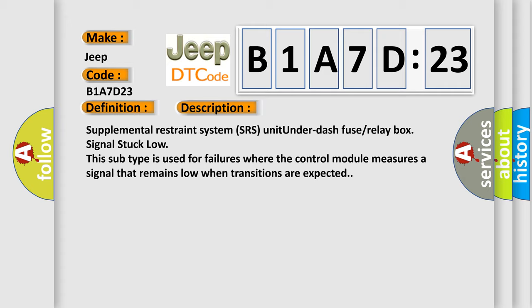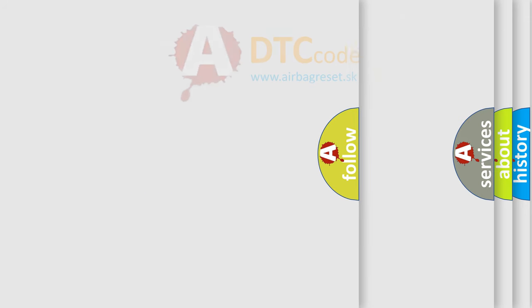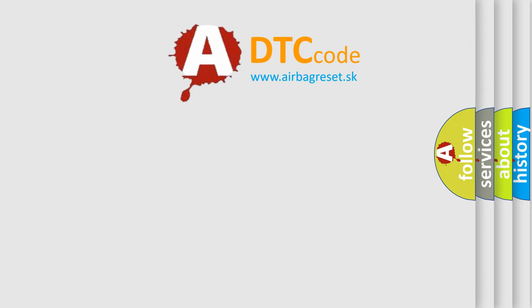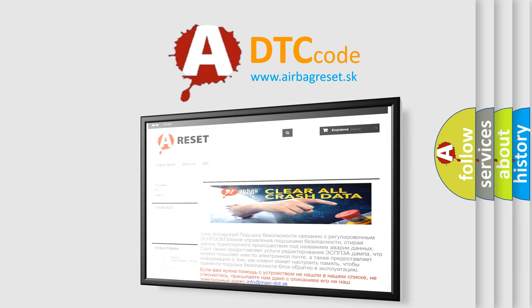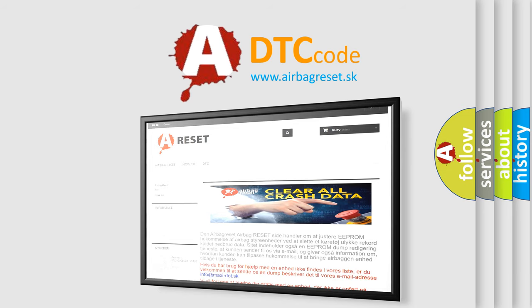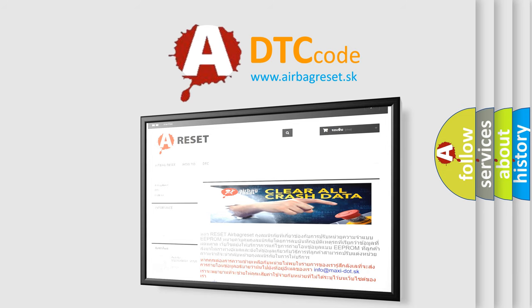The airbag reset website aims to provide information in 52 languages. Thank you for your attention and stay tuned for the next video.